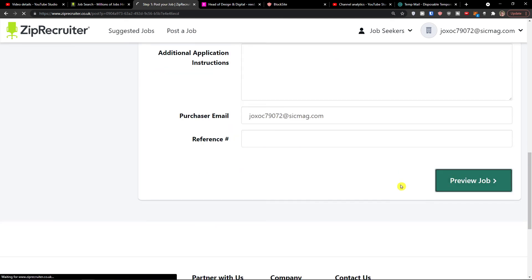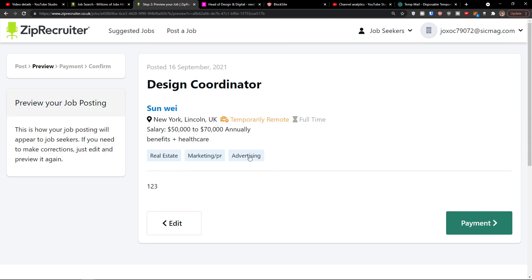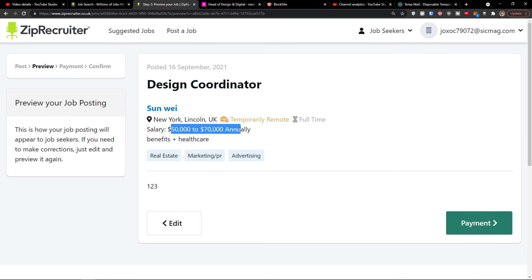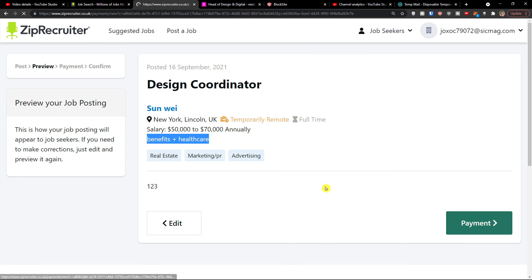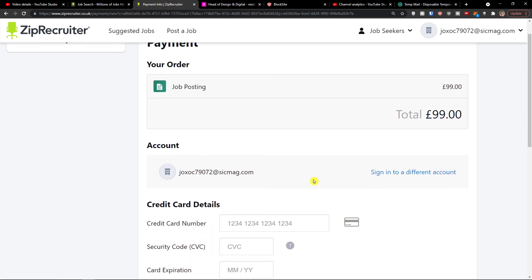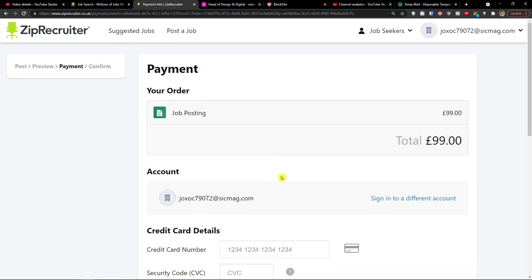What I can do next is click Preview Job — and look at this: 'Design Coordinator, Soundwee Company, New York, $50K to $70K annually, benefits plus healthcare.' Then I would click on payment and you just pay. And this is pretty much how you can do it — it's nothing too difficult. Thank you very much for watching. If you have any questions, ask me down in the comments — I'm happy to help and provide guidance and support.